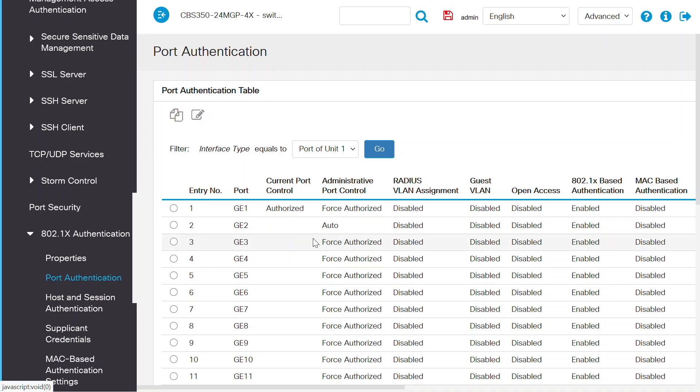Back in this window, I can see that the port authentication table now shows that administrative port control is now set to auto for switch port number 2.